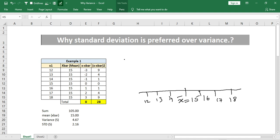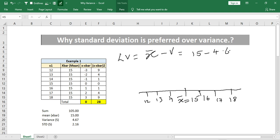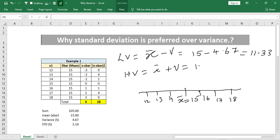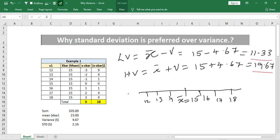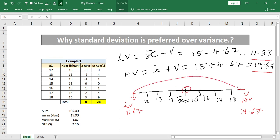Now I need to find the low variance and high variance. Low variance is x-bar minus variance value: 15 minus 4.67, which is approximately 11.33. High variance is x-bar plus variance value: 15 plus 4.67, which is 19.67. Plotting these, the low variance is around 11.67 and the high variance is around 19.67. All data points fall within this range.